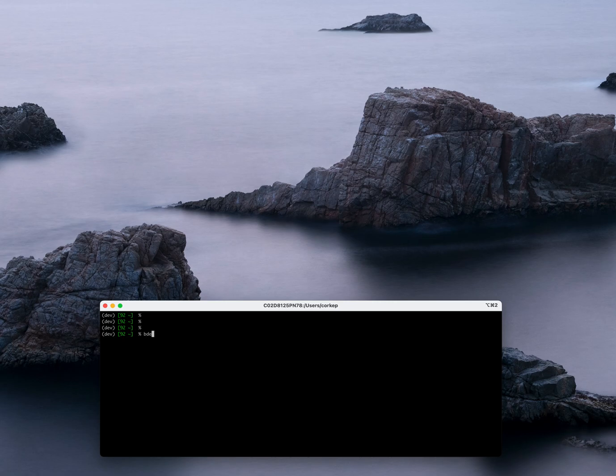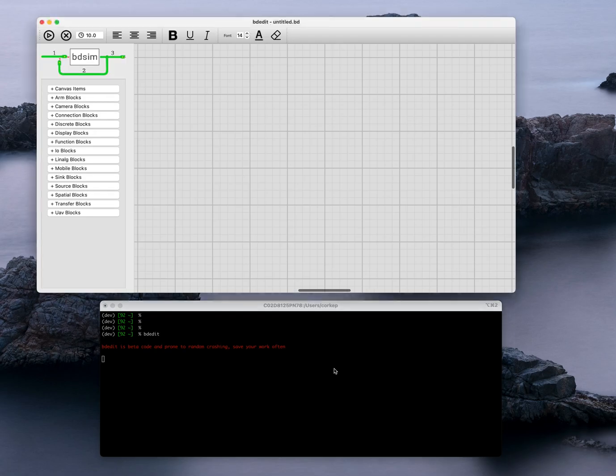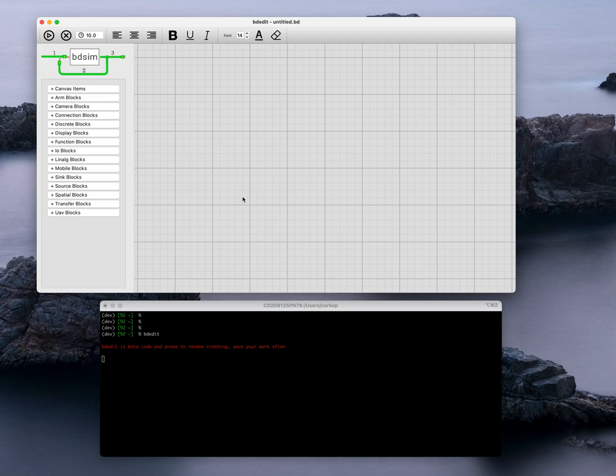We are going to run BDEdit and create a new block diagram model. Here we have the main BDEdit window and there's a warning here because it's beta software and it occasionally crashes, so you need to be careful and frequently save your work.